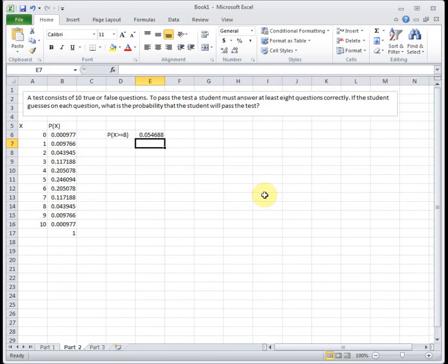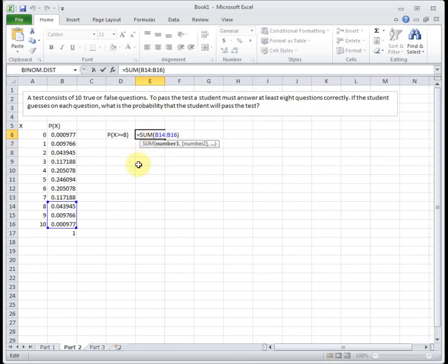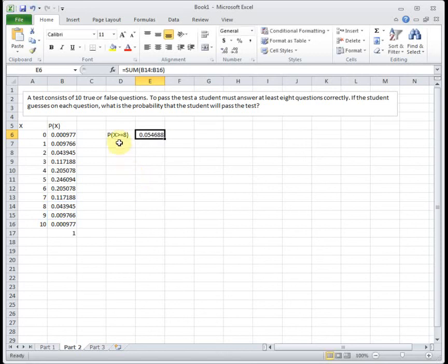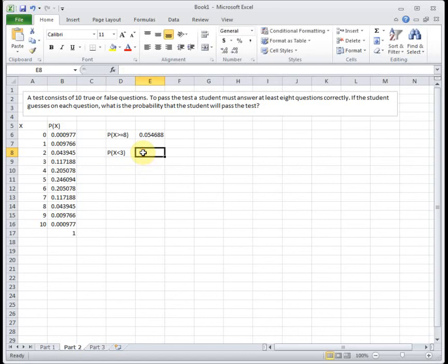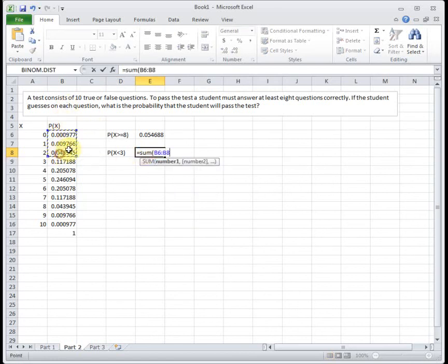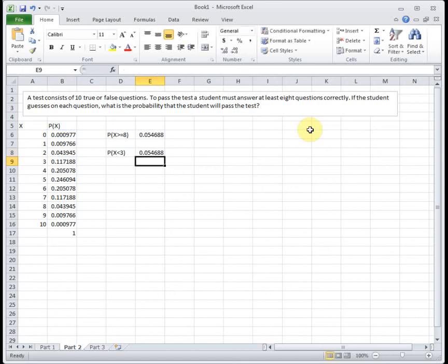And so whenever I do binomials, I always use false, and if I need to do at least 8 and add up things for 8 or more, I just sum them manually. Or if I wanted to do, this wasn't the question, if I wanted to do the probability that x was less than 3, I would sum 0, 1, and 2. Because less than 3 means it's below it, so it would be just 0, 1, and 2. So whenever I'm doing probabilities that involve multiple things together, I always manually add them.